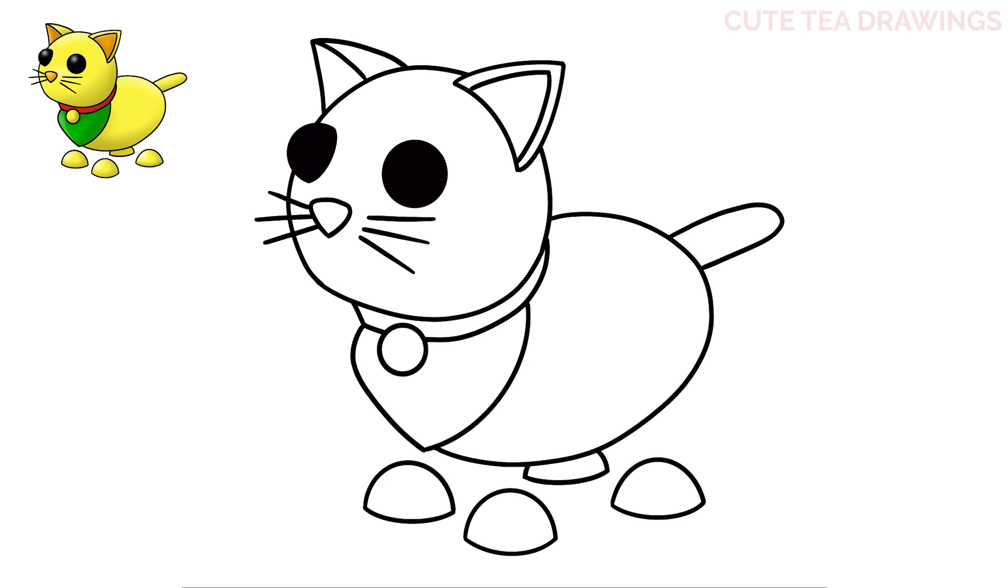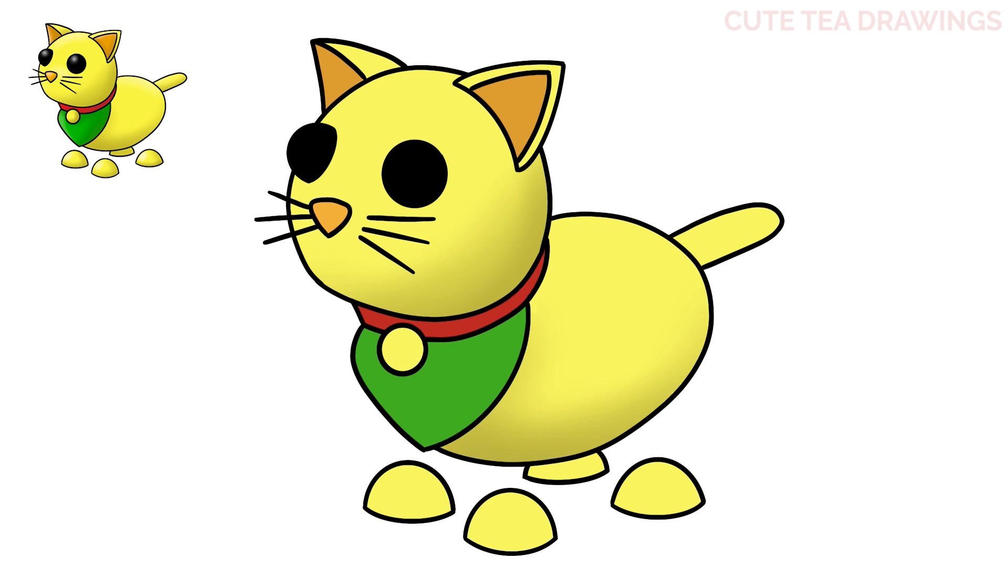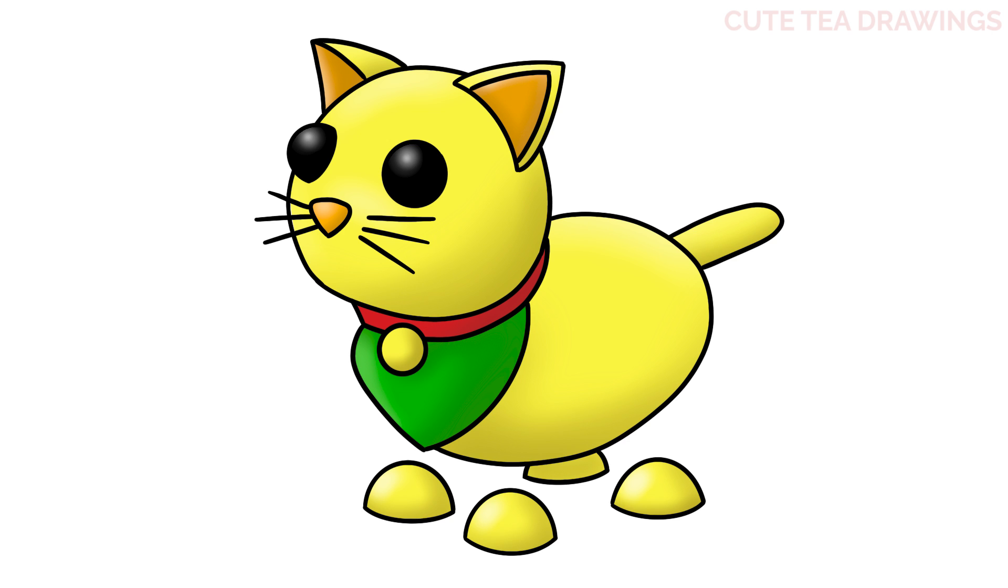And that's it for this cute cat pet. Now let's quickly color it in. And done. Hope you enjoyed drawing along with me, and please remember to hit that like button and subscribe for more videos. Thanks for watching!